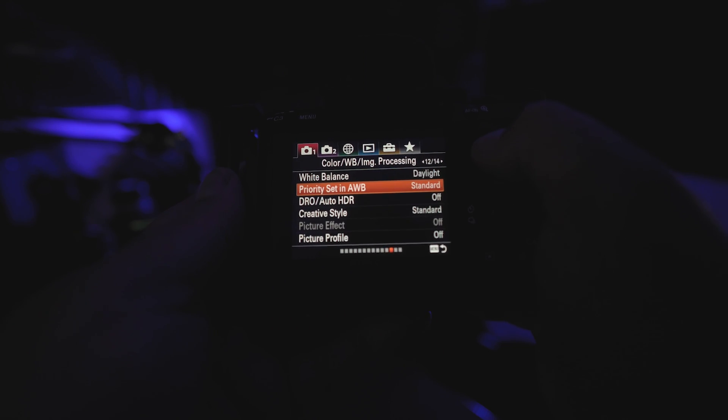Let me show you where it is in the menu system so you can go in and turn it off, that way you can get an accurate histogram and start properly exposing your photos again. Go into the menu system, go to the first red camera tab, then go over to the 12th page — this is page 12 of 14 — and the third item down will be called Dynamic Range Optimizer. It could be different in your particular menu system, but what you're looking for is DRO or Dynamic Range Optimizer.